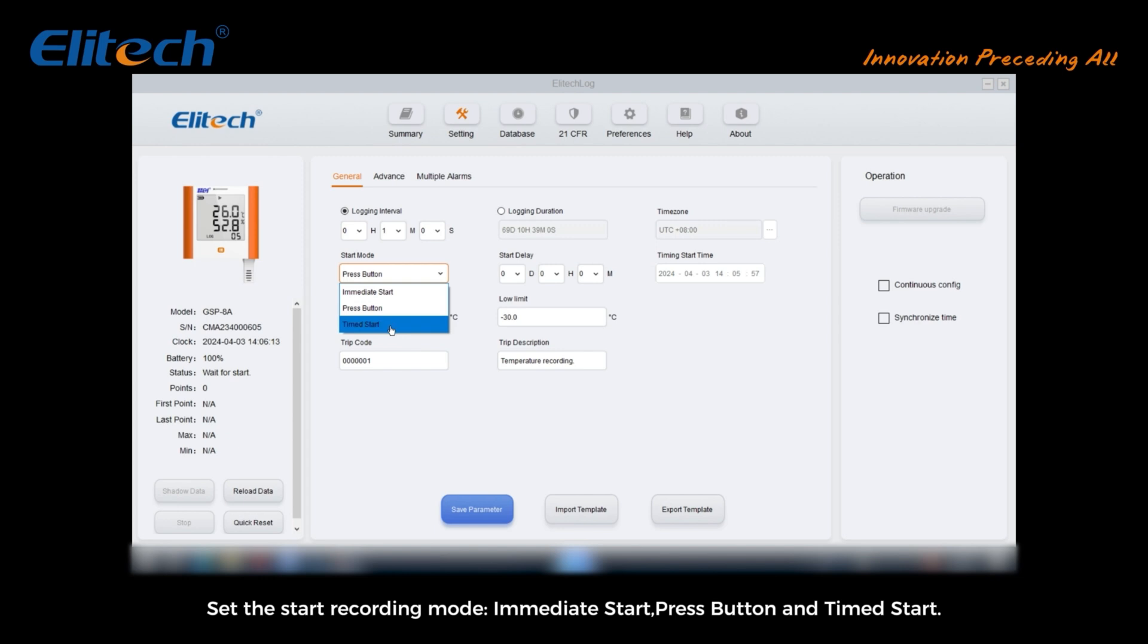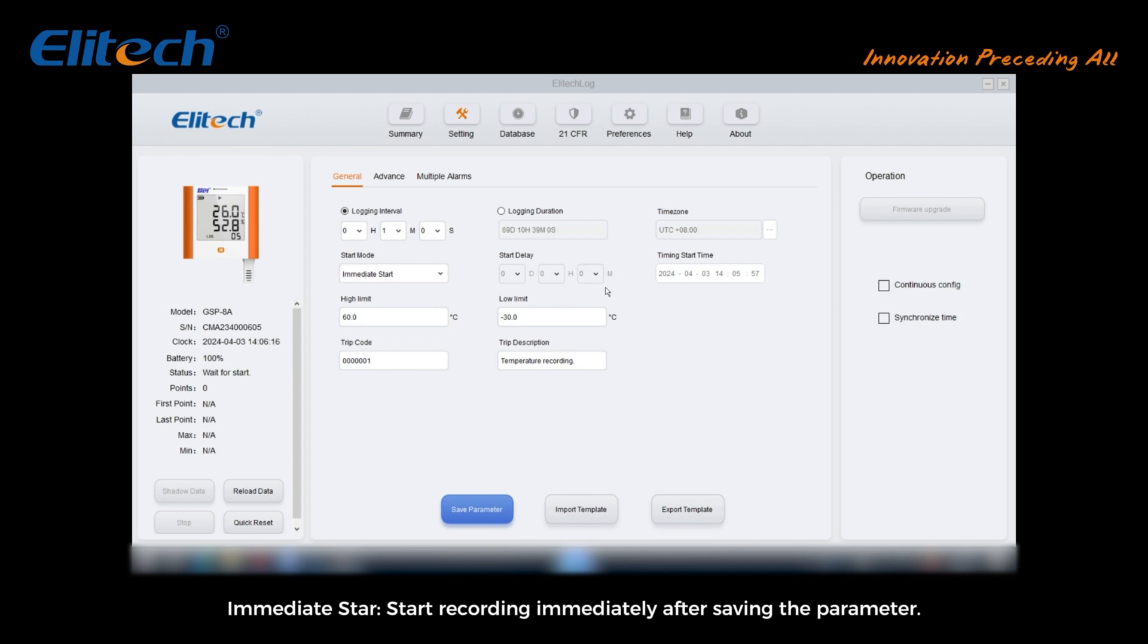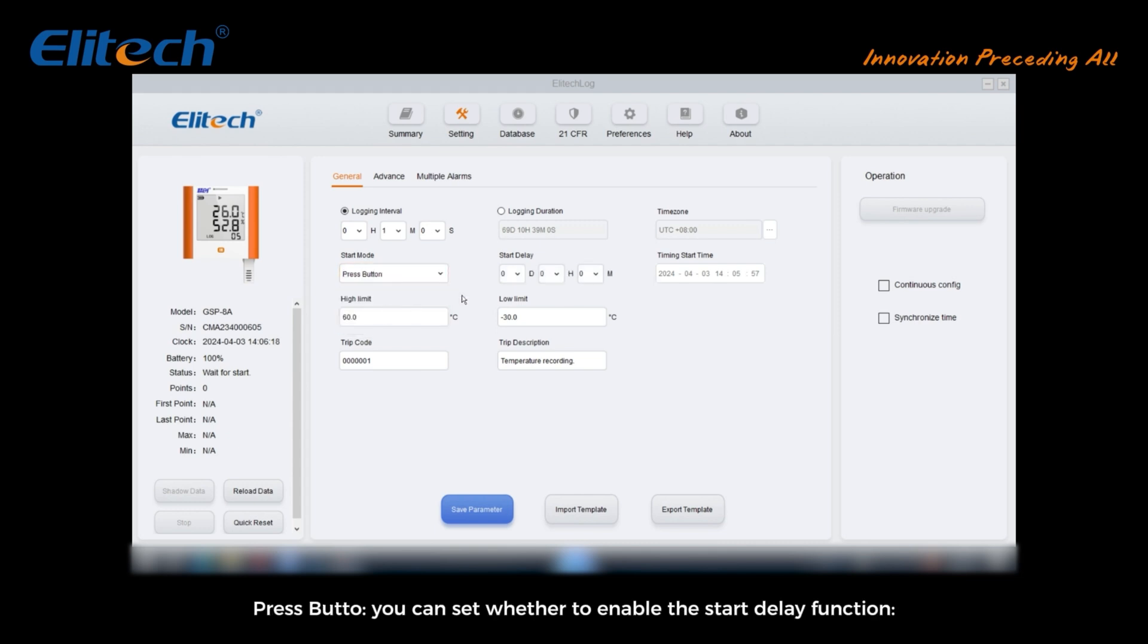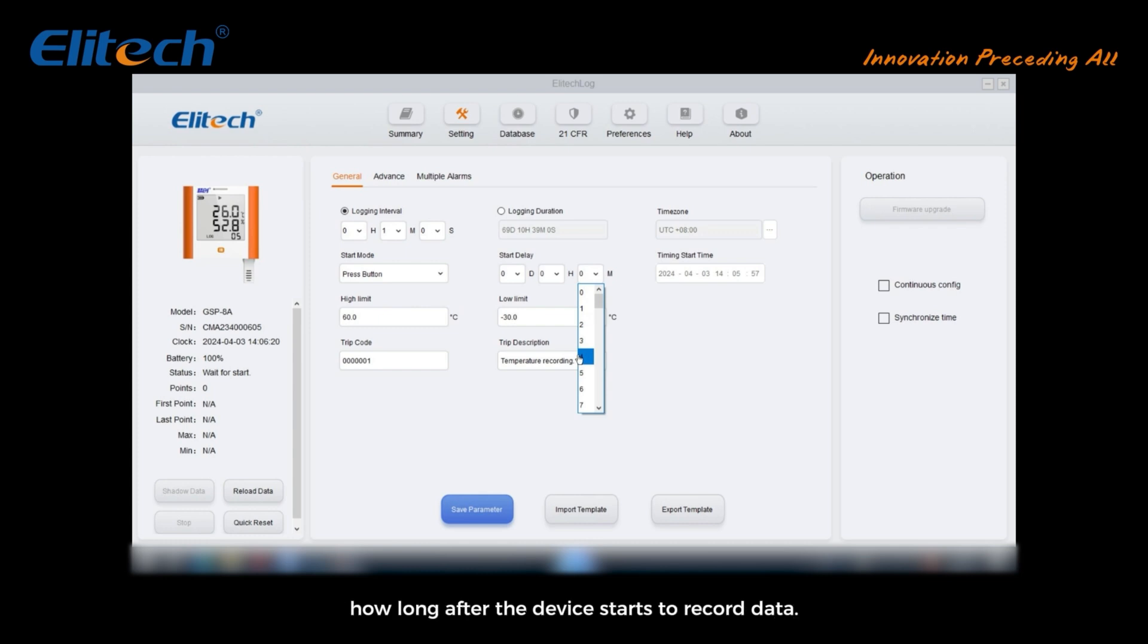Set the start recording mode: immediate start, press button, and time start. Immediate start: start recording immediately after saving the parameter. Press button: you can set whether to enable the start delay function, how long after the device starts to record data.